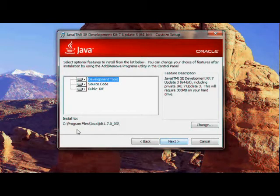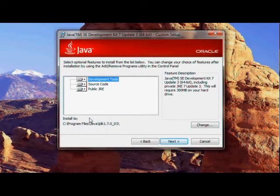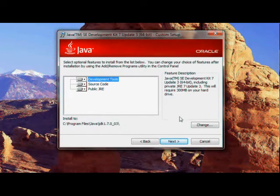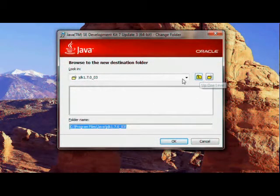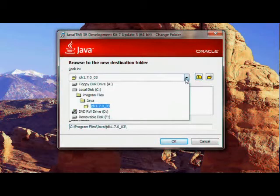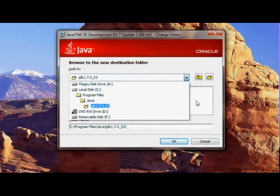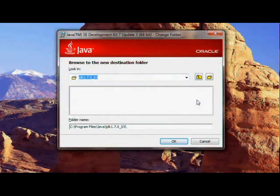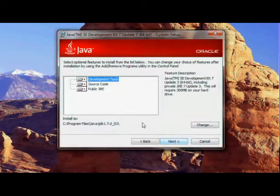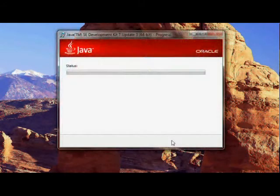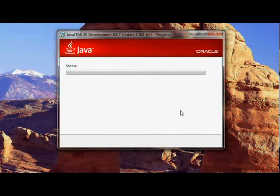Notice that this is the location where it will be installed. If you want to change this, you can click the change button and select the place where you want to keep it. But I am happy with this, so I am just going to click OK and click next. The installation will begin.